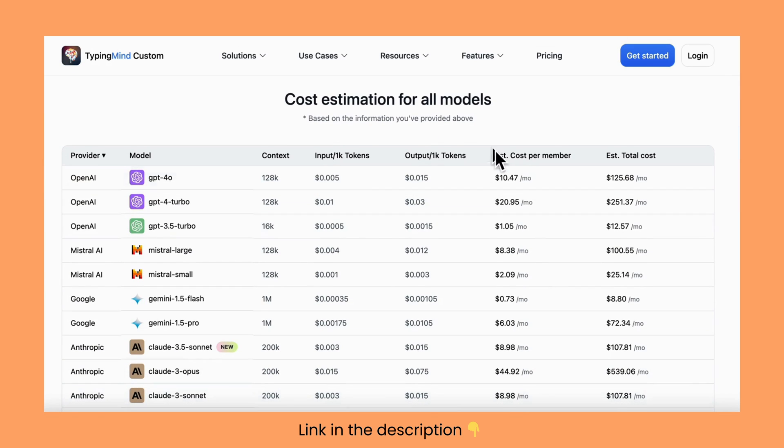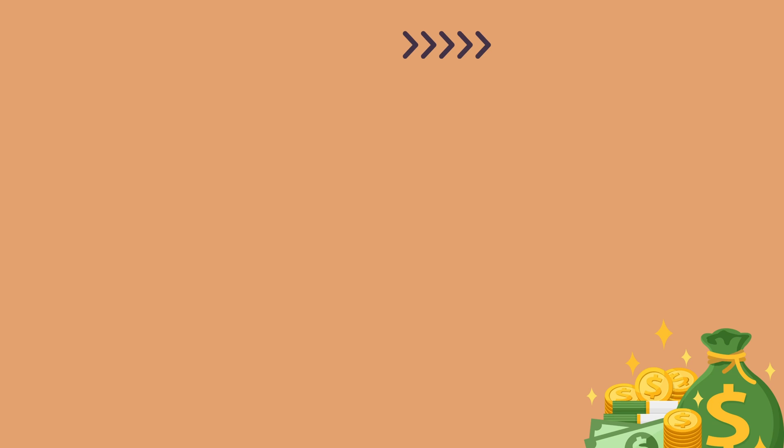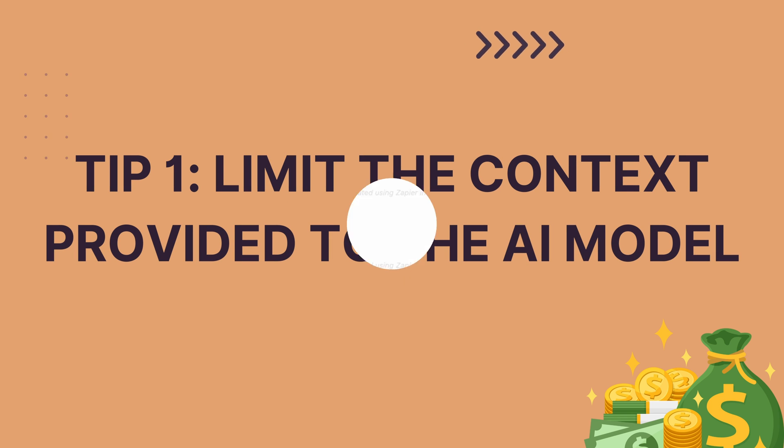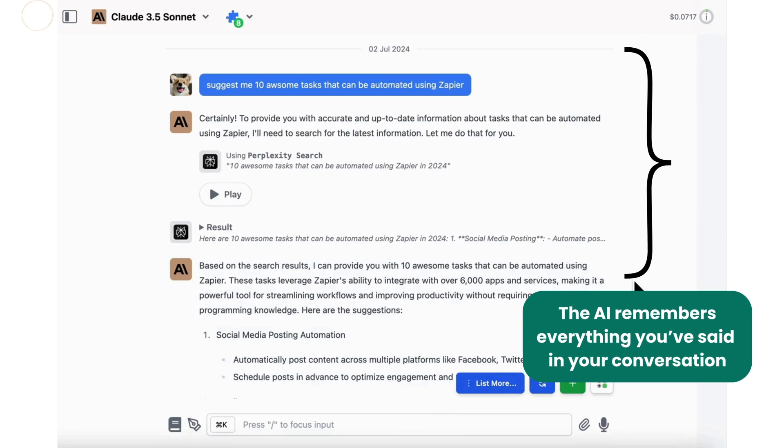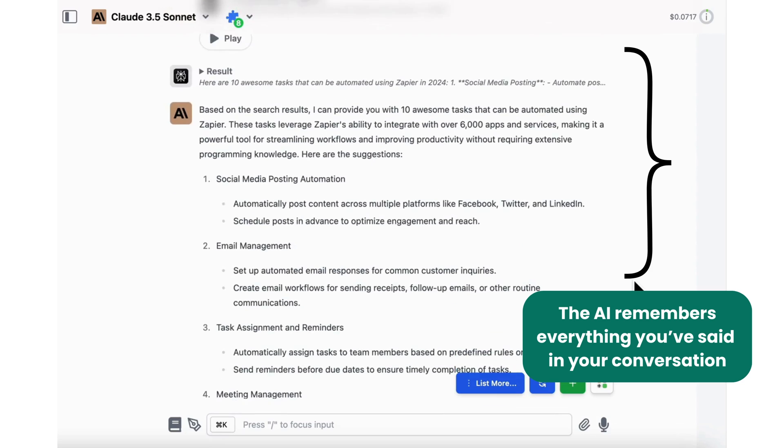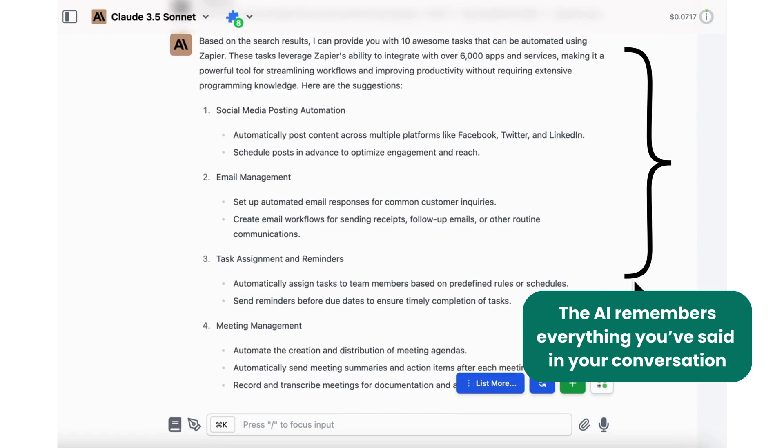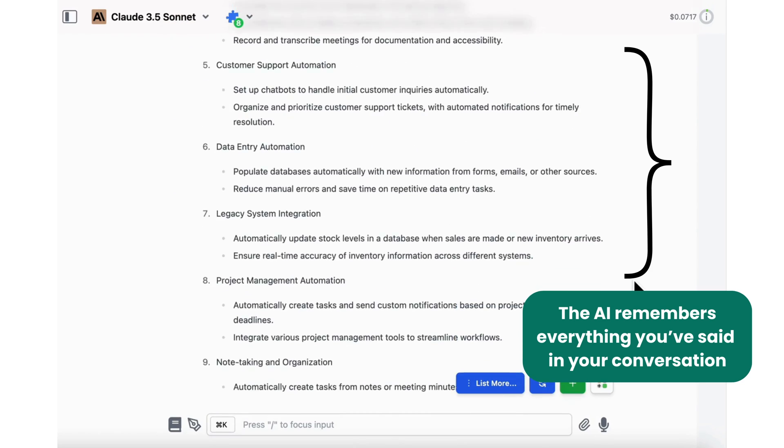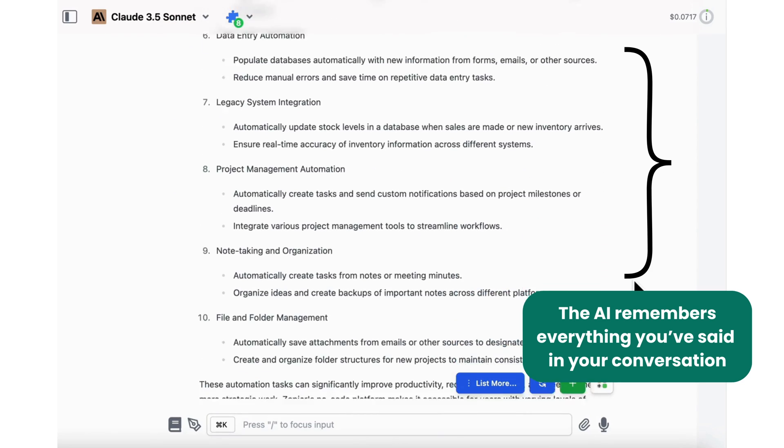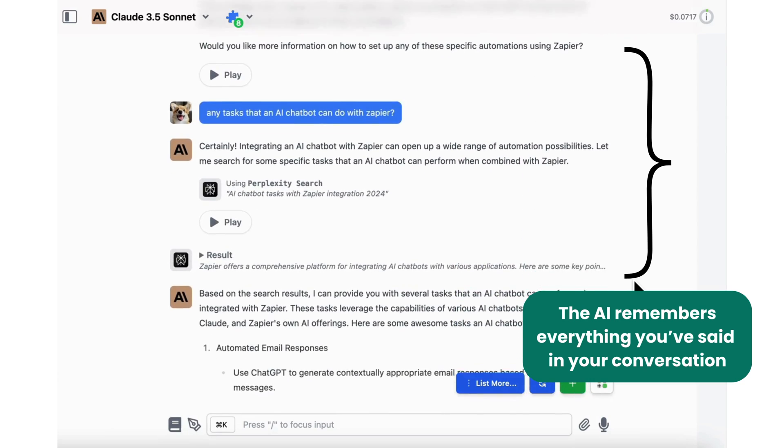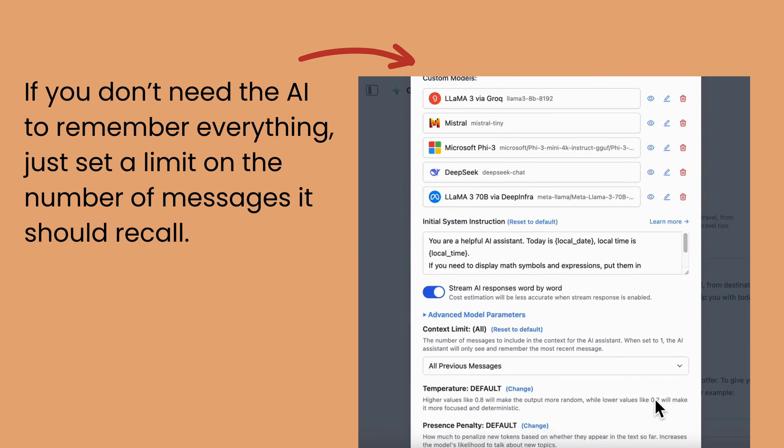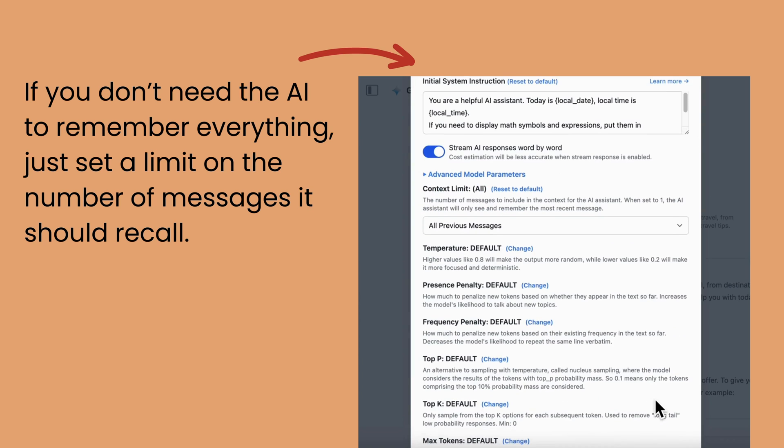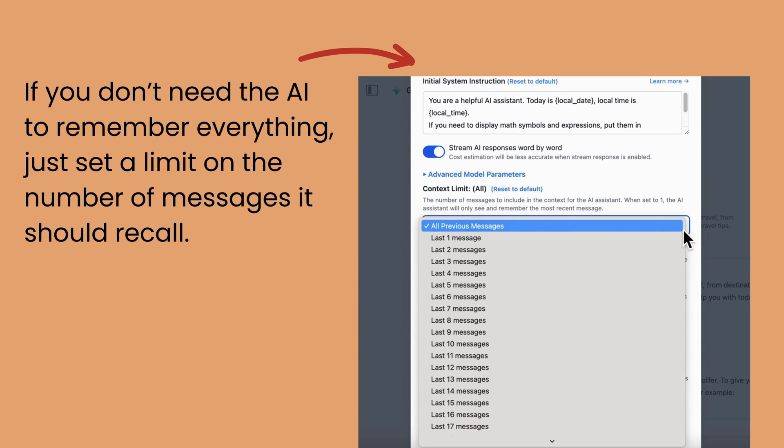All right, let's get started. Tip 1: limit the context provided to the AI model. Did you know that when you're chatting with the AI, it remembers everything you've said in your conversation? Every new message comes with the cost of all those previous ones. If you don't need the AI to remember everything, just set a limit on the number of messages it should recall.